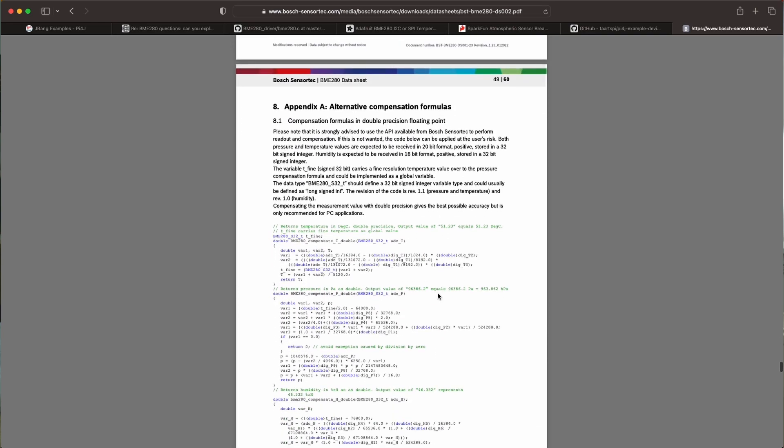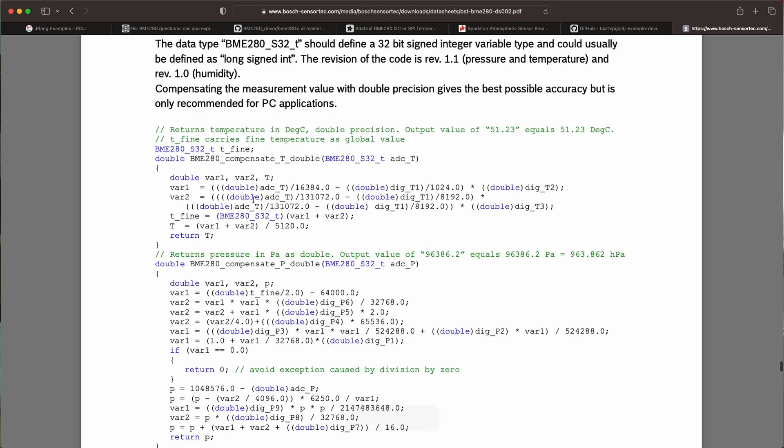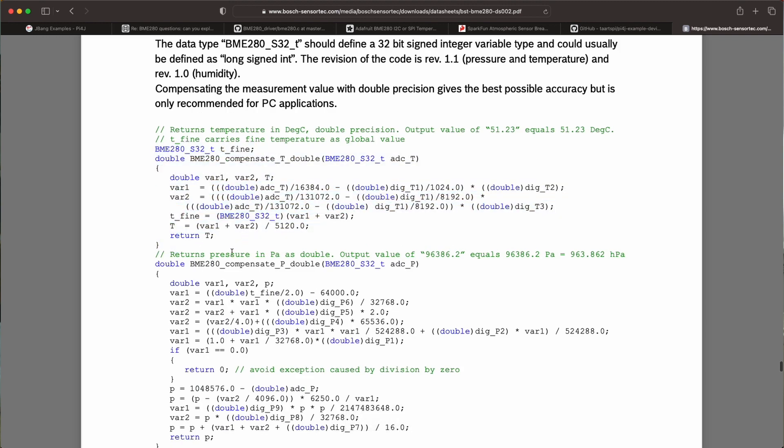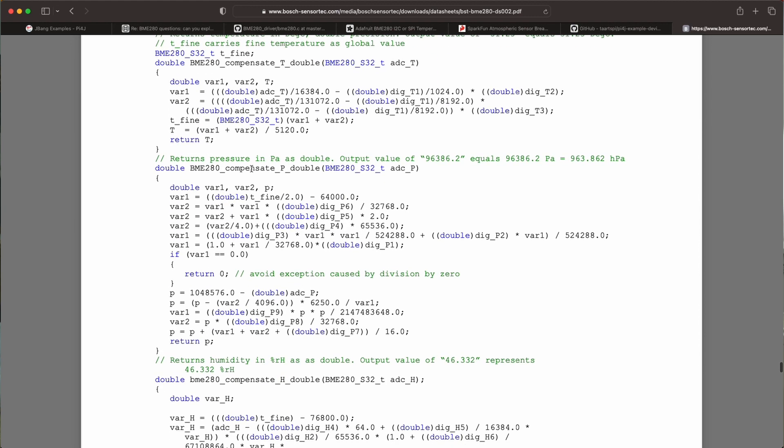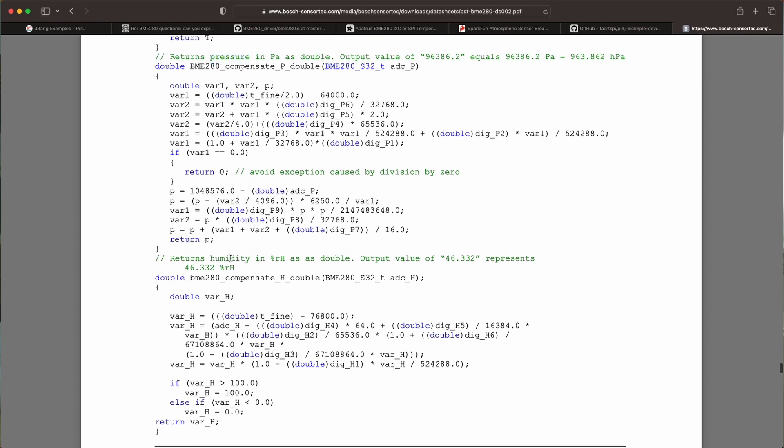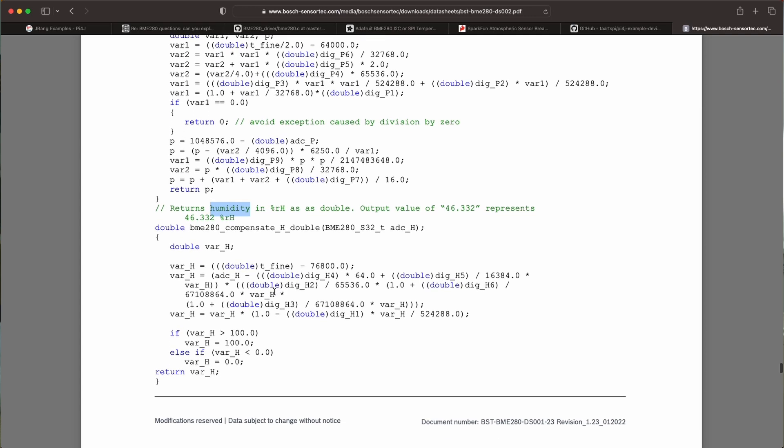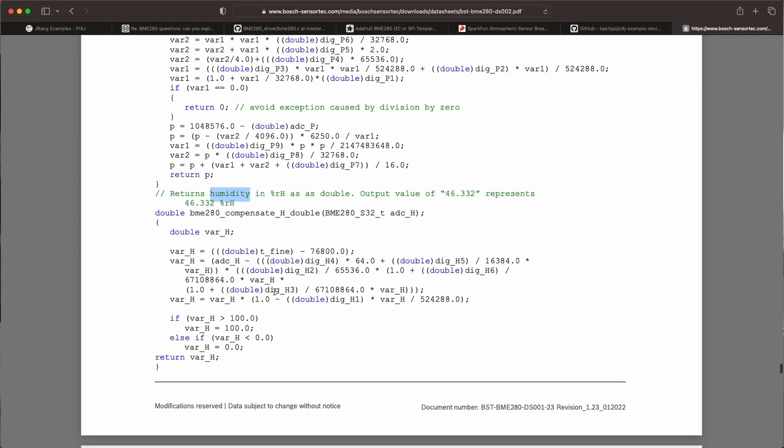Now in this data sheet we can also find on page 49, the data sheet gives you a few code examples. Not in Java unfortunately but it shows you how you can read the values, how you can use the values provided by the sensor and get a return temperature or the pressure or the humidity.